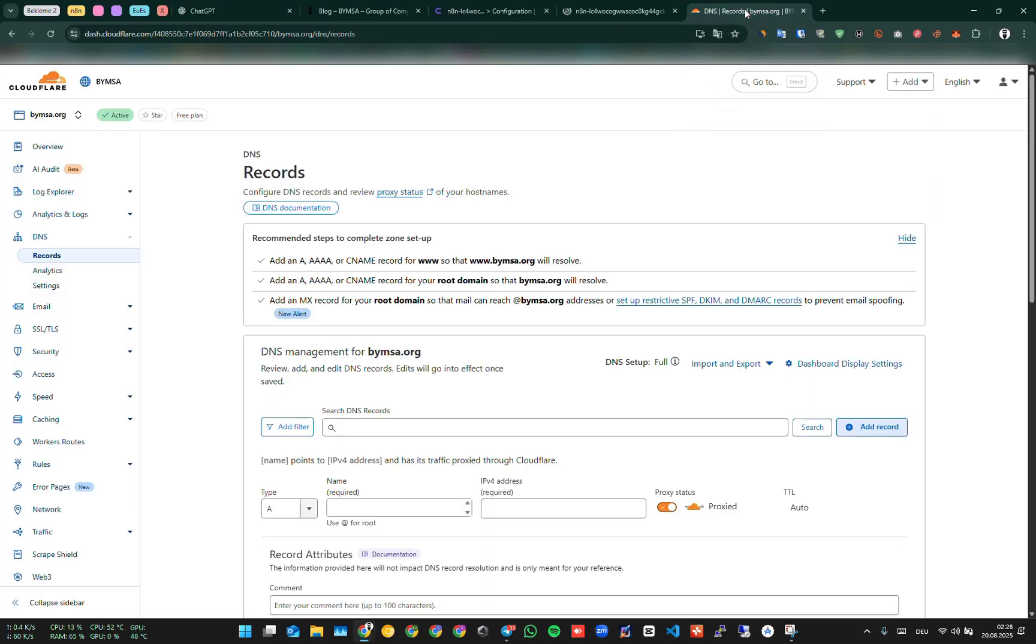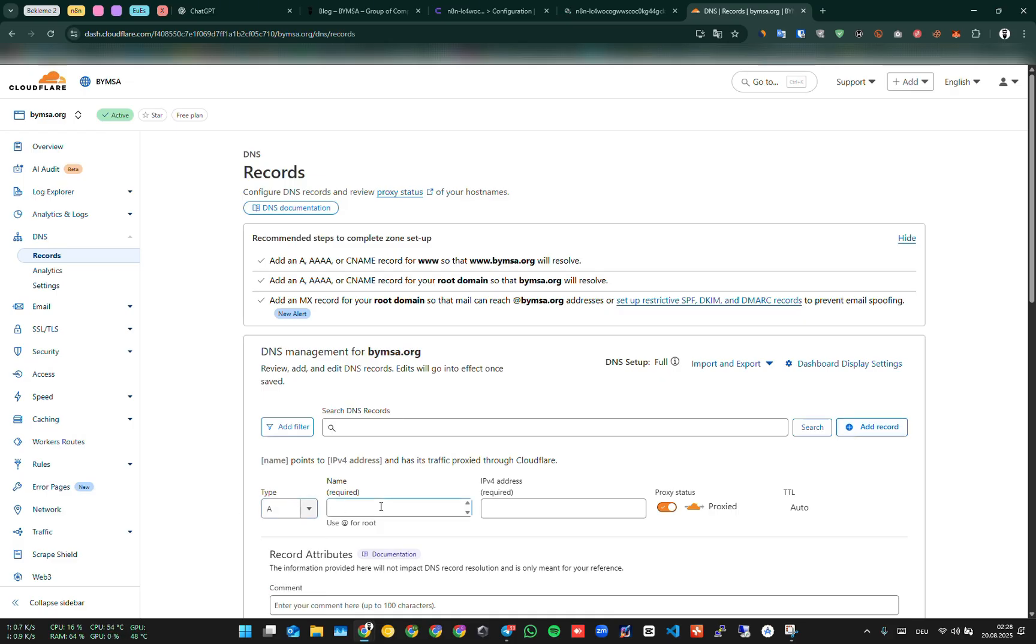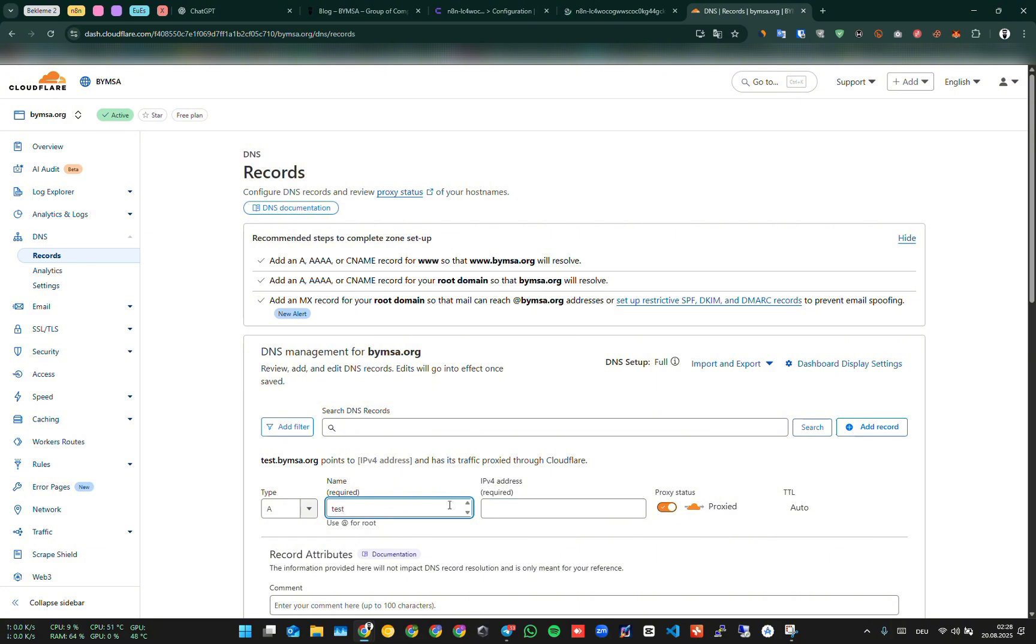I will set it up as a subdomain, so I already have a domain, but I will connect N8N as a subdomain, not the main domain. For example, we write test, and here we enter the IP address of our server. Then we save.